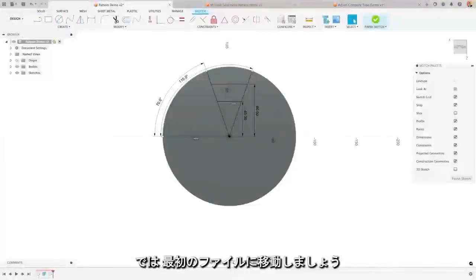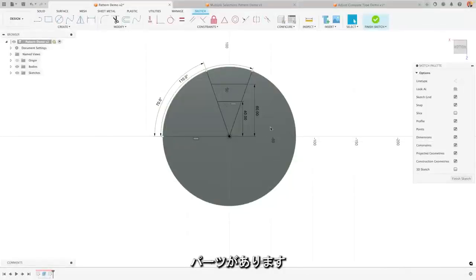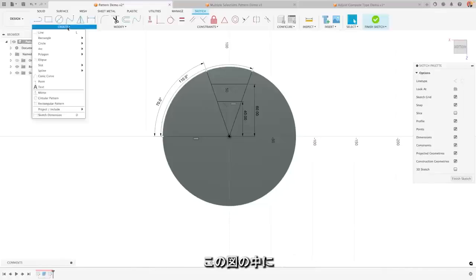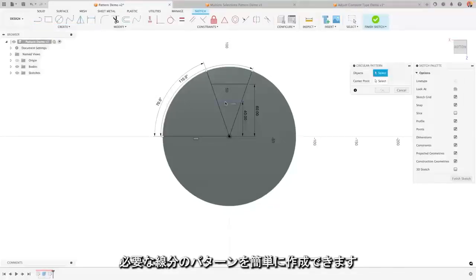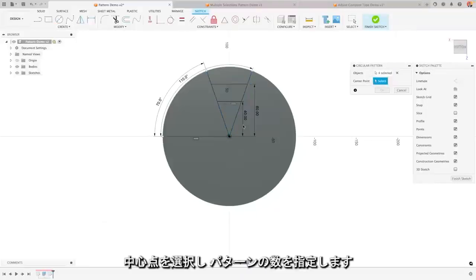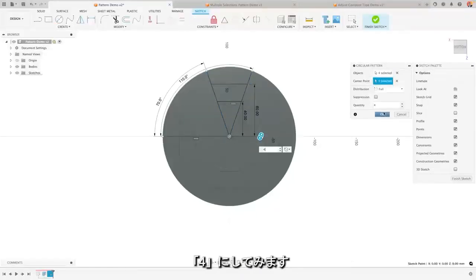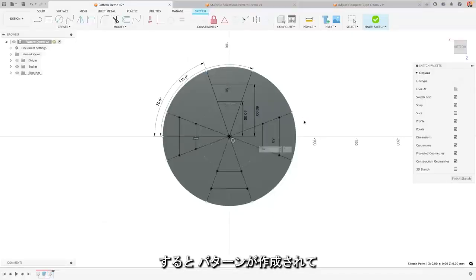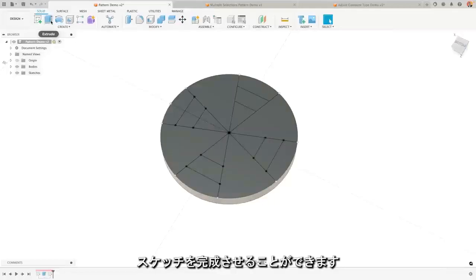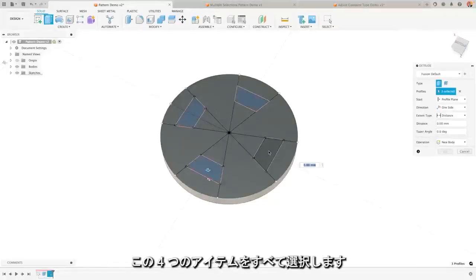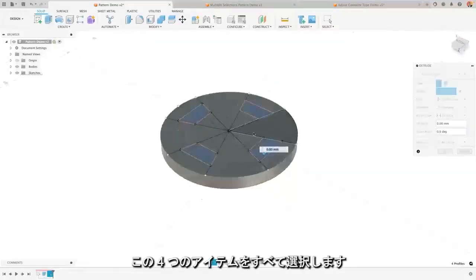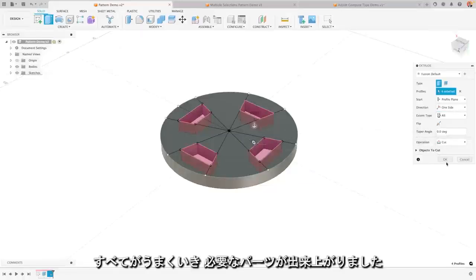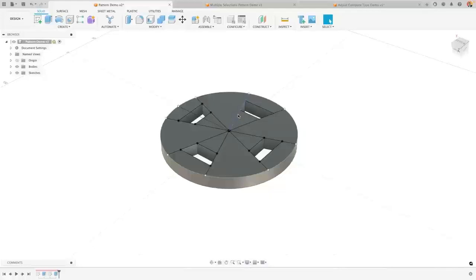So let's jump straight into that first one. Now what I have here is I have a part that requires a pattern and I have two ways I can do it. I could very easily create a pattern of the lines that I need inside of here, select my central point and then create a number of patterns, for example four. Now when I've done that I could go through, I can finish my sketch, and then I could extrude by selecting all four of these items, extrude these all the way through. And by doing so I have the part that I was looking for and that works quite well.